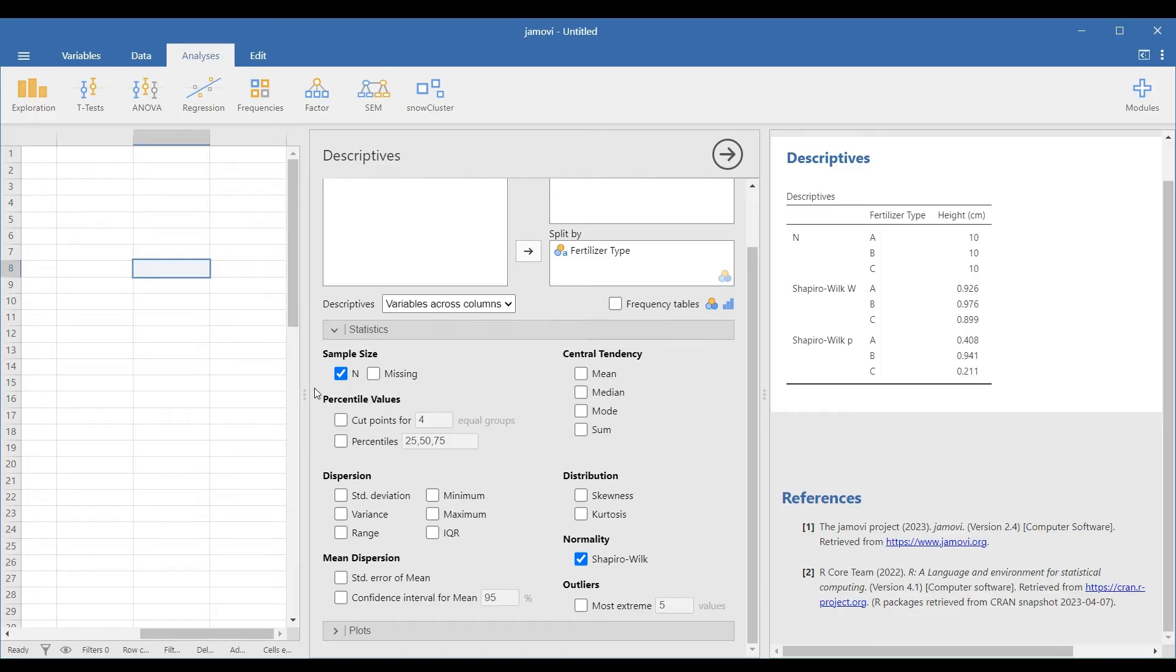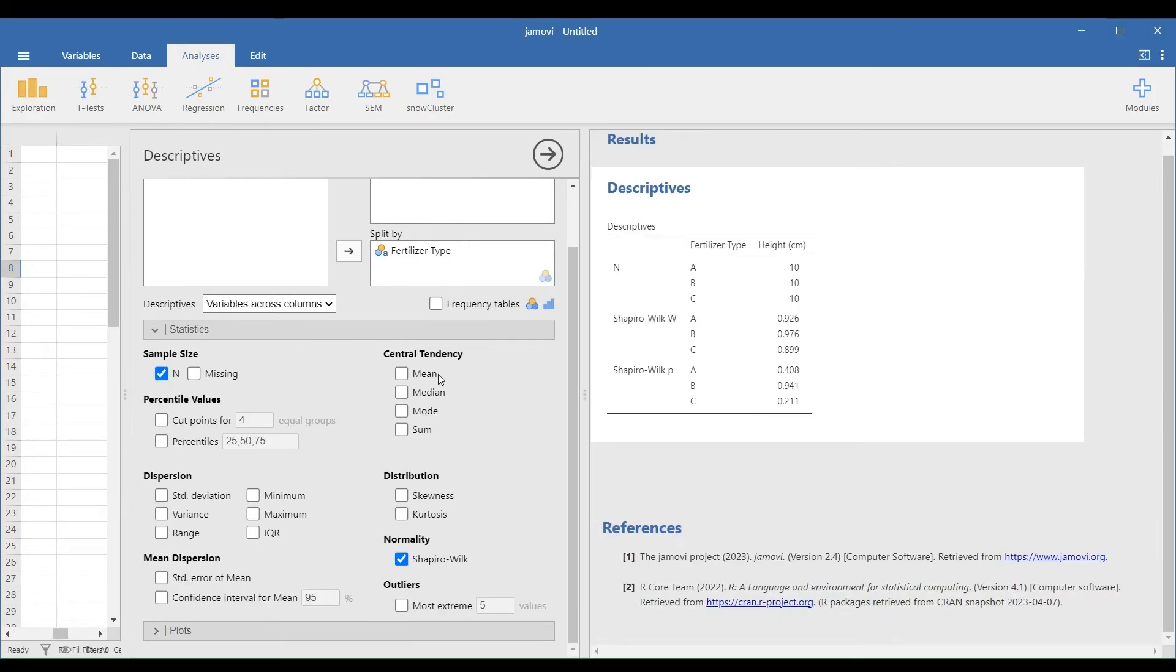If your data failed this test, you may do the Kruskal-Wallis test as an alternative to one-way ANOVA.